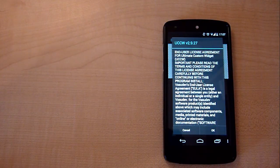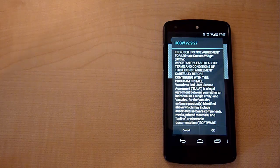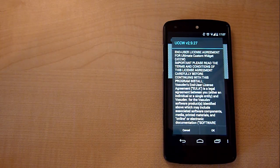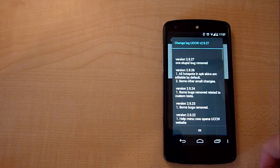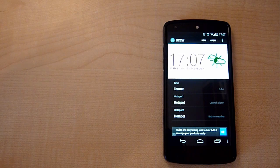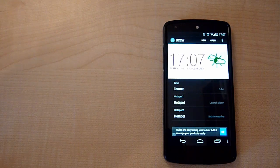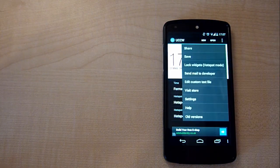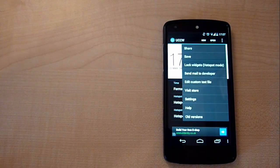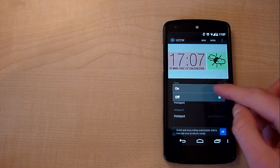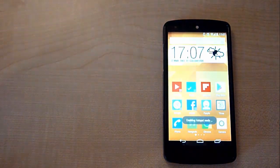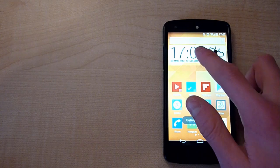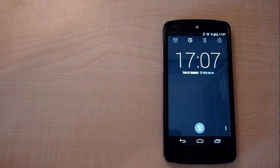However, when you're selecting it, it will once again open up the UCCW application. You'll be prompted with a couple of options. Just select OK on both of them. Then you're going to want to go and hit the menu icon in the top right corner. Then select lock widget. Select on and then it will take you back home.